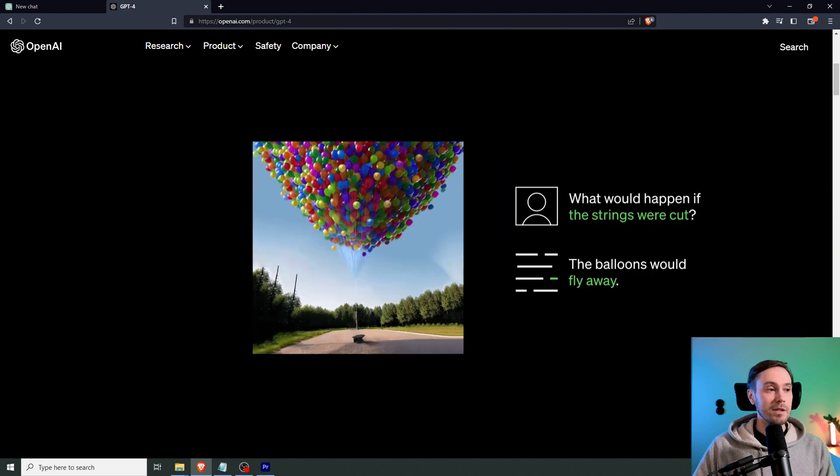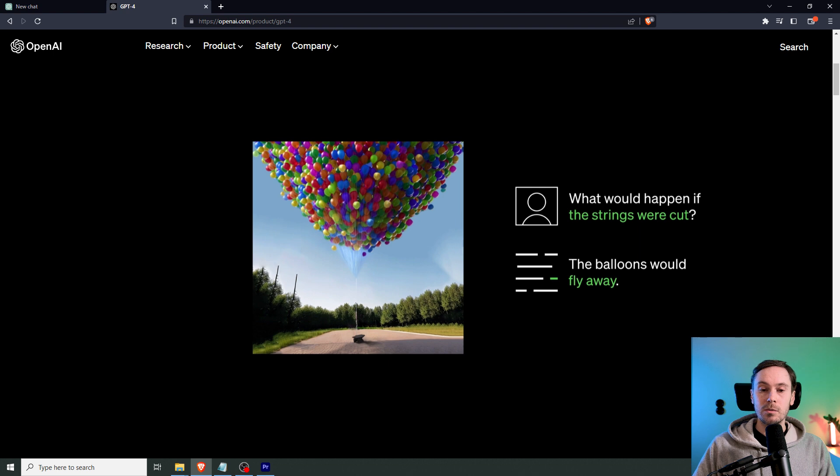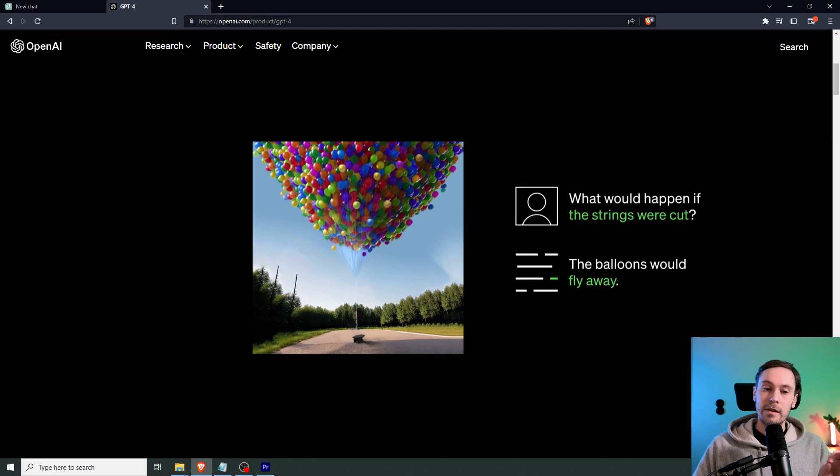And as we saw in the video example in the introduction, here's an input of a balloon, lots of balloons. And the question is, what would happen if the strings were cut?